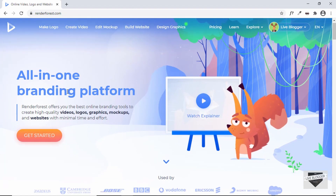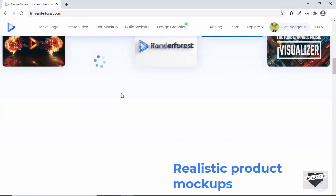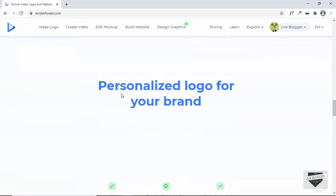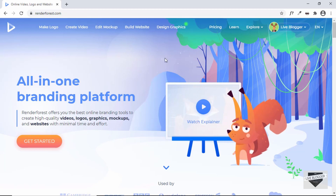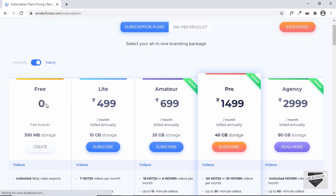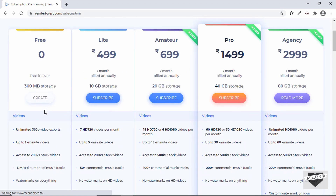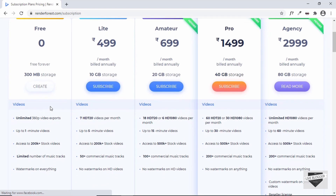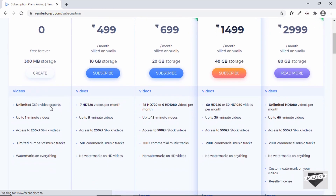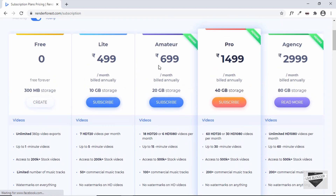Now let's take a look at the pricing of this service. If you go to Pricing, we can see there are several plans. The first one is free but has a lot of limitations. It can be really useful for testing out this service and checking out whether you like it or not. If you like it, you can go ahead and choose one of the other plans.